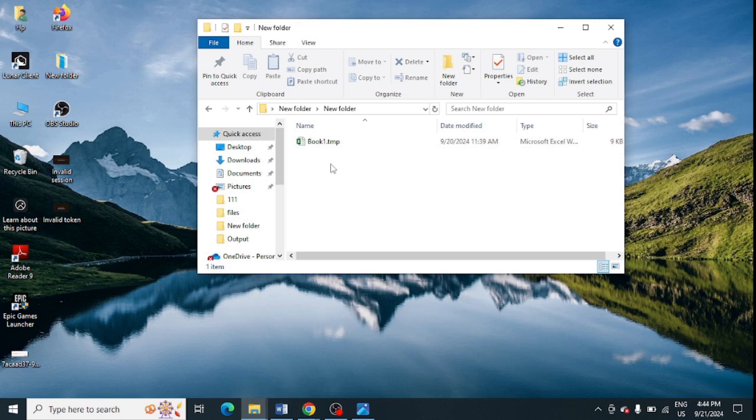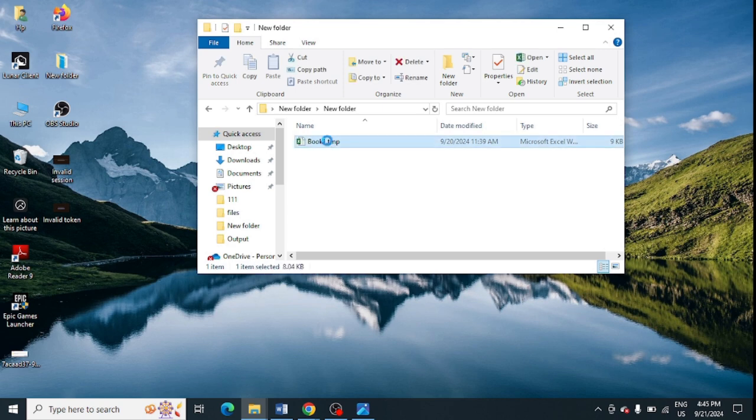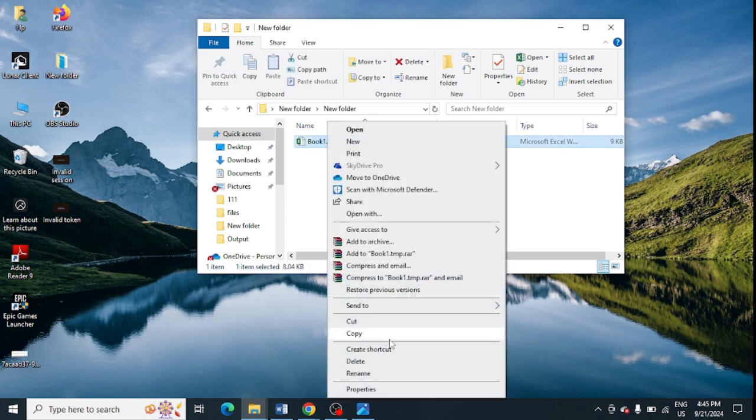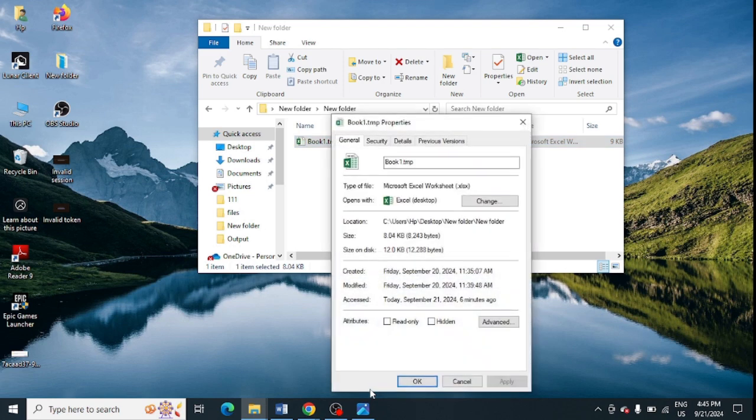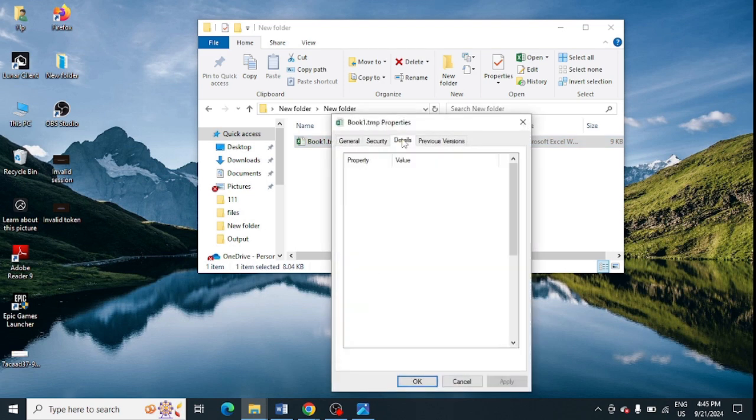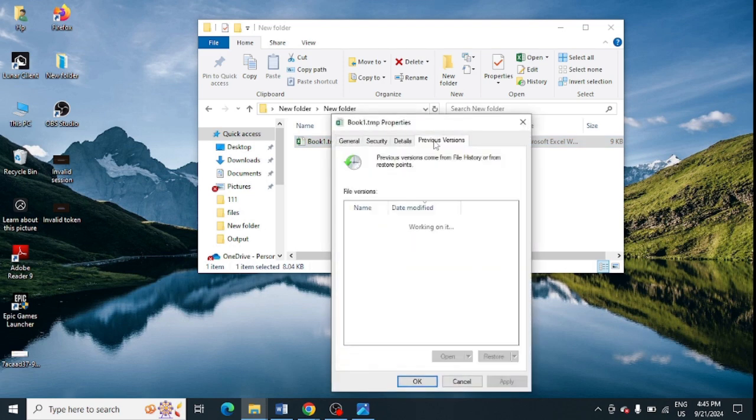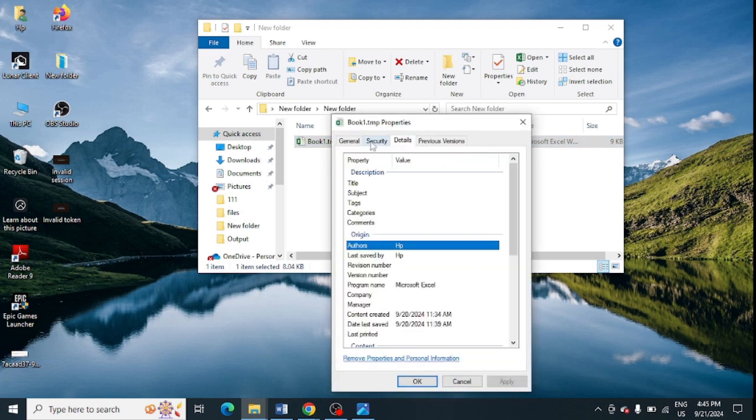What you need to do is just right-click on this file and click on Properties. And from here you need to click on these tabs. You will get here General, Security, Details, so you just need to click on General tab.